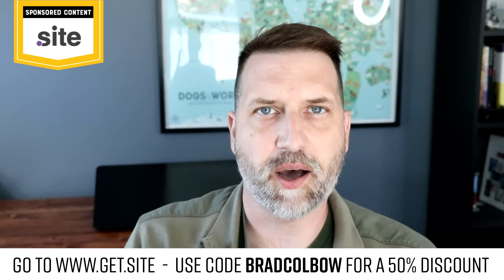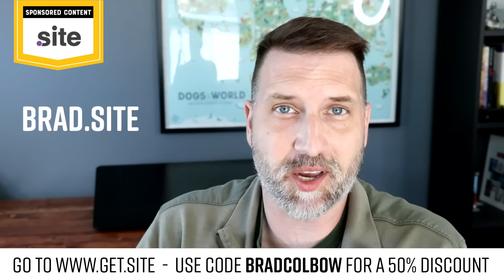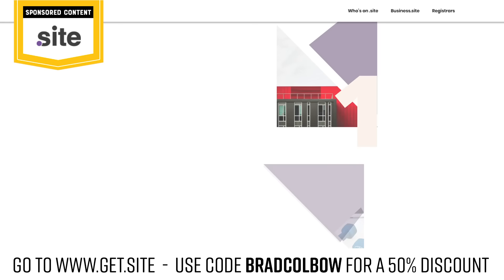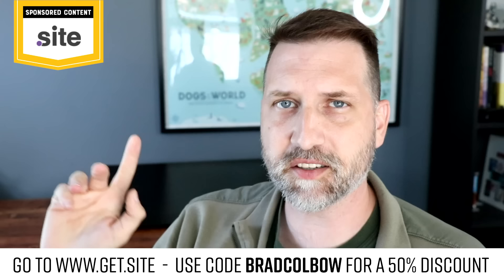I would like to thank today's sponsor, the .site domain extension. They hooked me up with a brand new domain name. If you want to reach my site, all you have to do is type in brad.site. That's it. You don't have to remember my last name or anything. There's more information down below in the description. Until then, let's get on with the video.